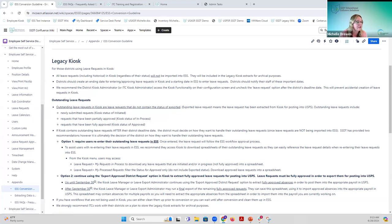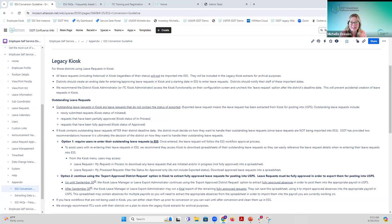Regarding whether ASAP districts can start migrating starting Monday at production date - it was indicated July 1st as the production date. Once we get more information from the development team and the ASAP information is confirmed ready, you'll be able to start converting ASAP districts. But until we confirm that and announce it, don't proceed with ASAP district conversion.